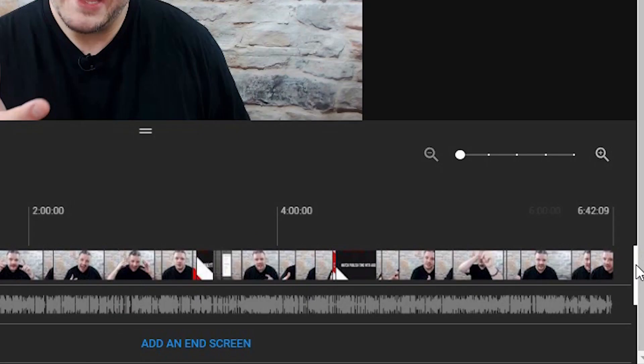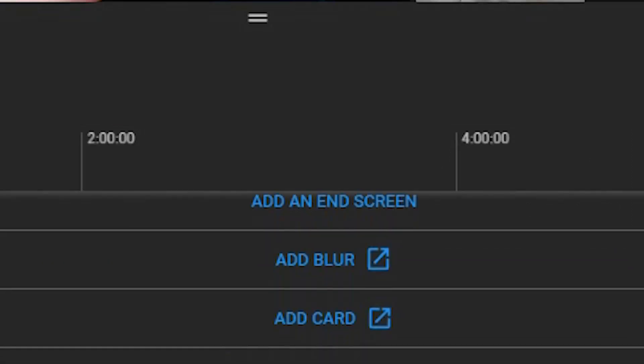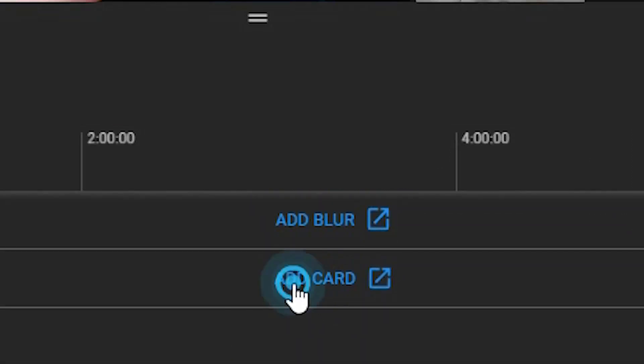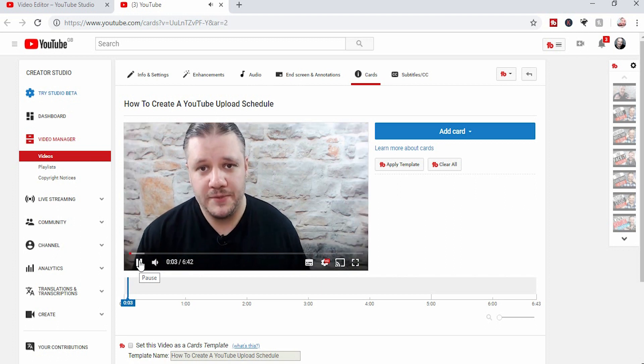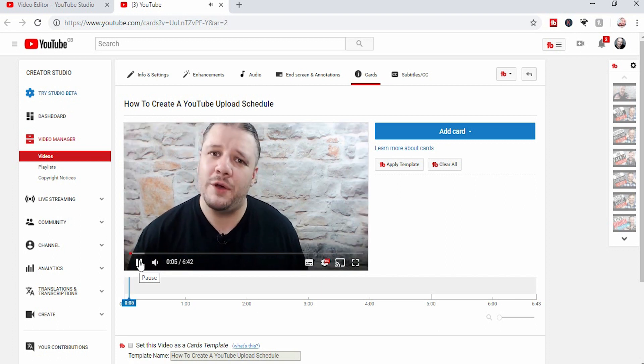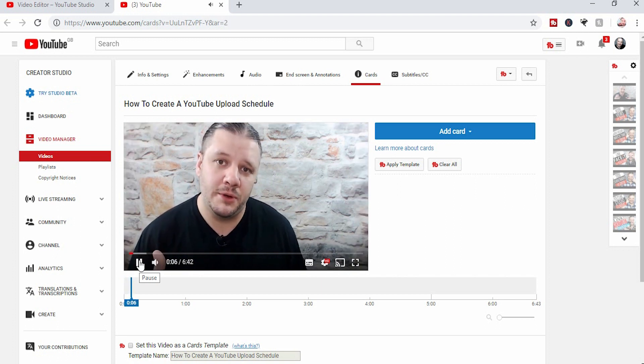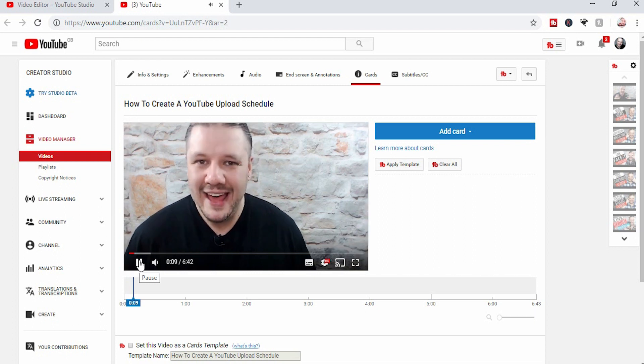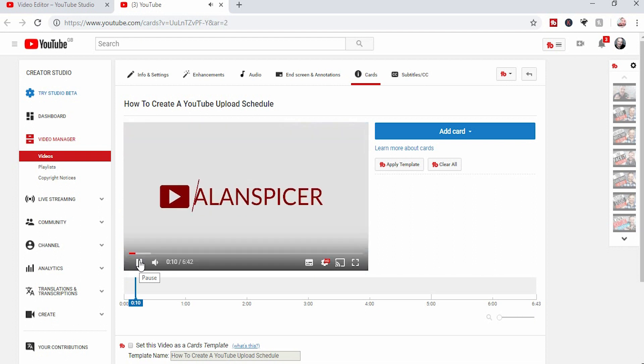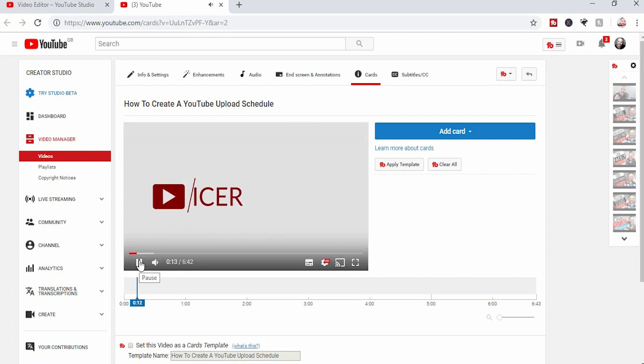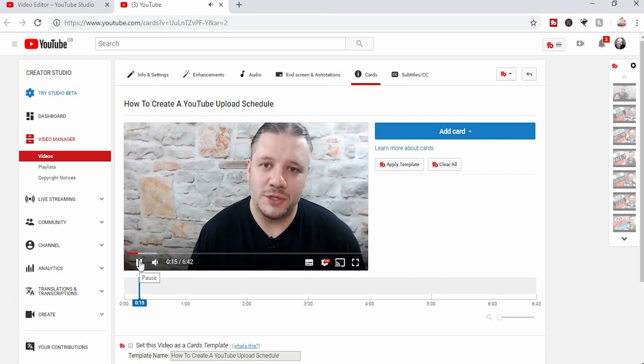There's a little bar on the right hand side that scrolls you down and you can click add card. At this current moment in time, it redirects to the old classic mode. I'm sure it'll be updated just like the end screen. So I'm going to put a card up here, the top right hand corner, to show you how to add end cards.